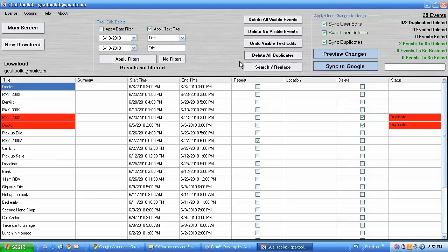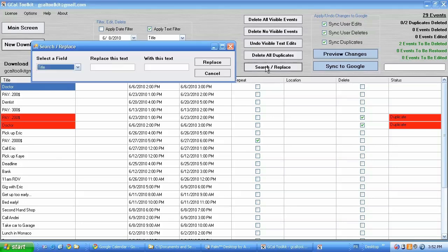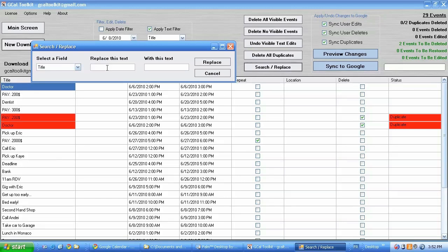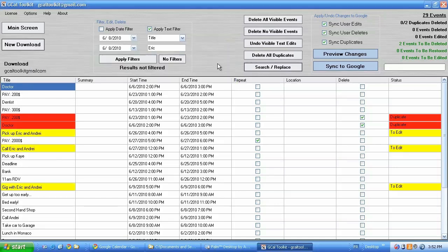I'm going to now do a quick search replace. Again this is only available in the full version. So let's replace Eric with Eric and Andre for instance. And there we go.